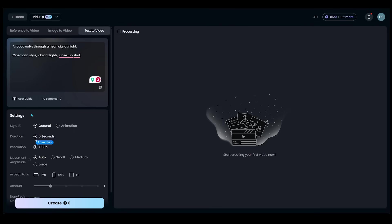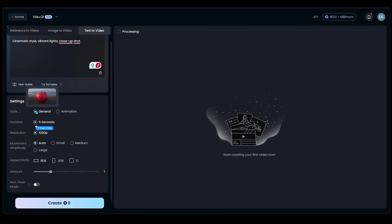Let's have a look at the settings here. So we're going to come on down here. So style, general, or animation. We're going to keep it at general. We have a five-second duration. We're on 1080p.